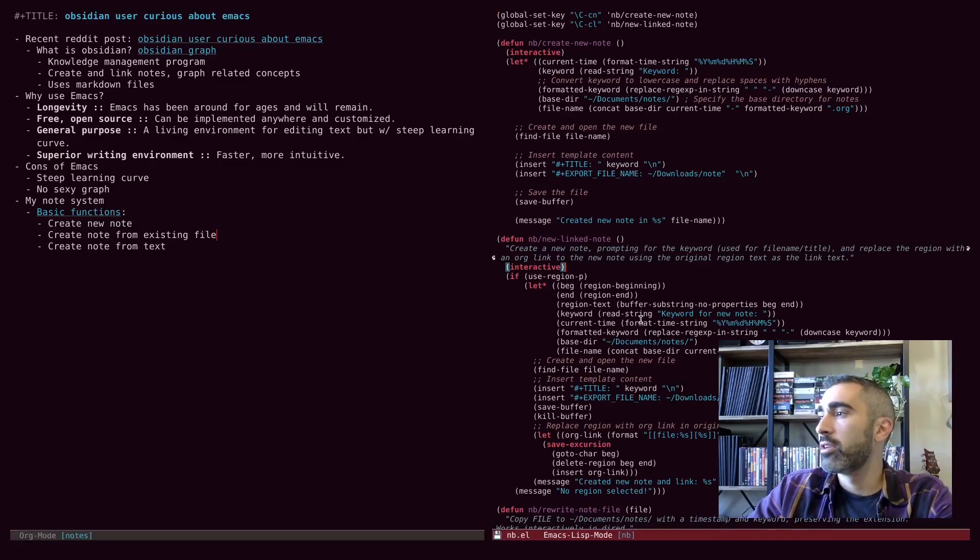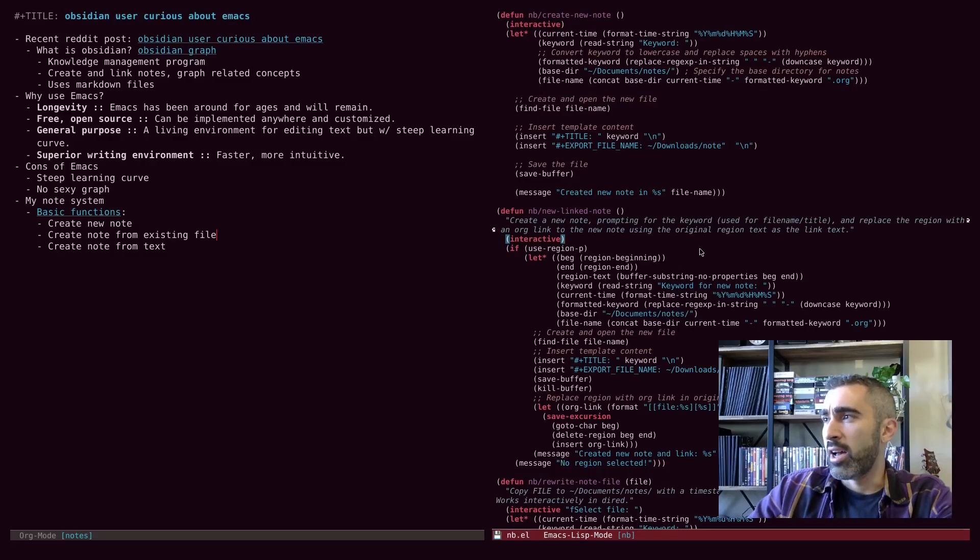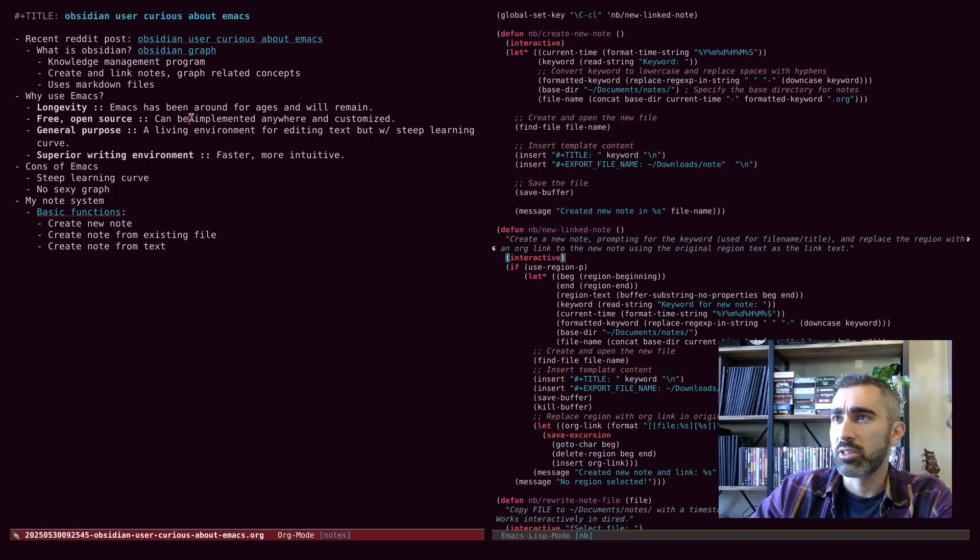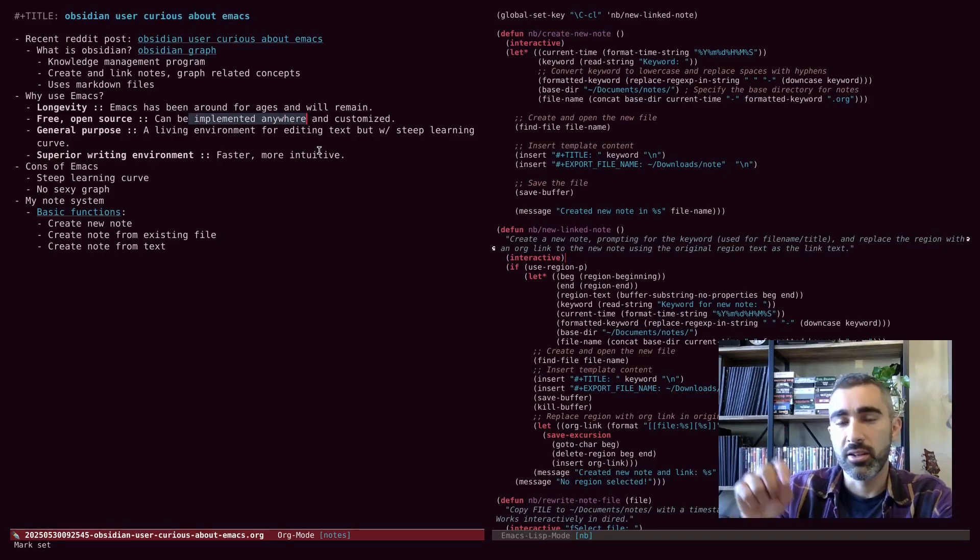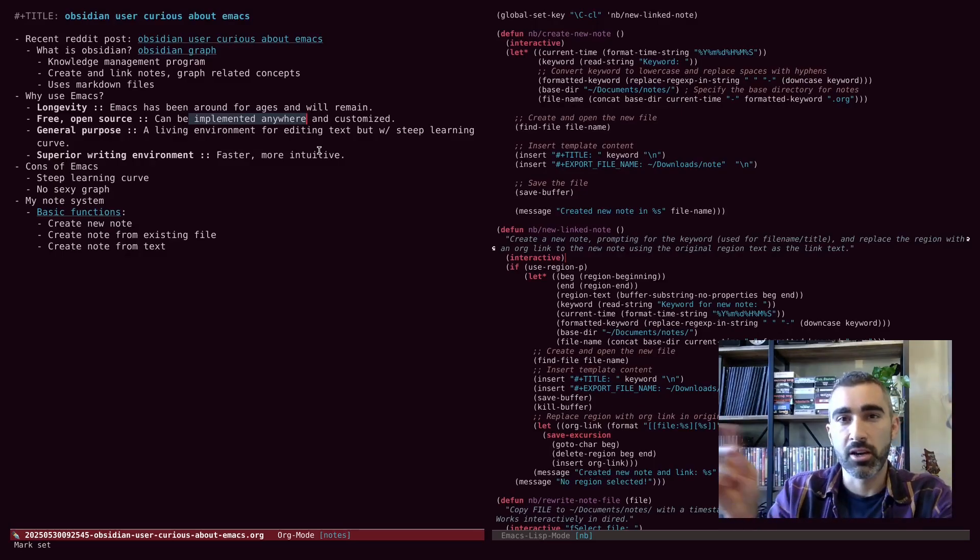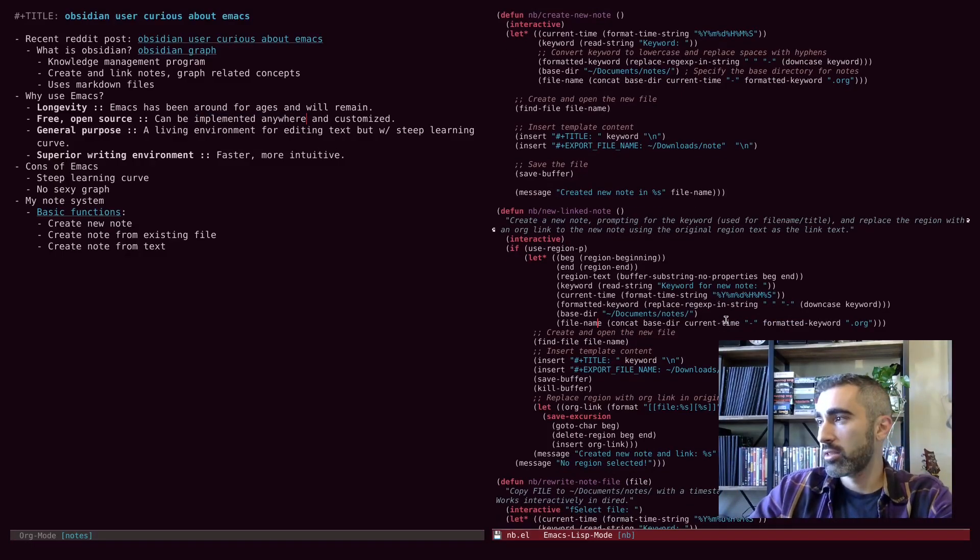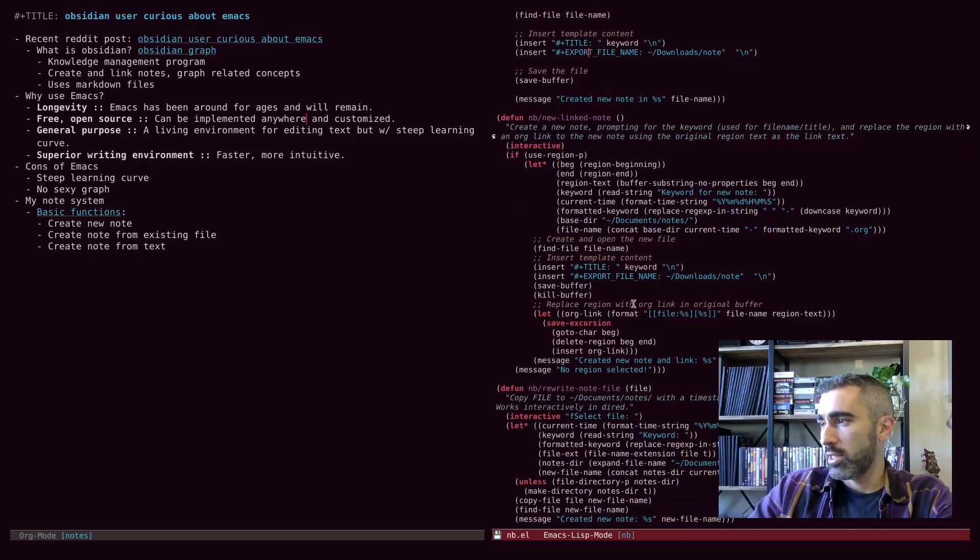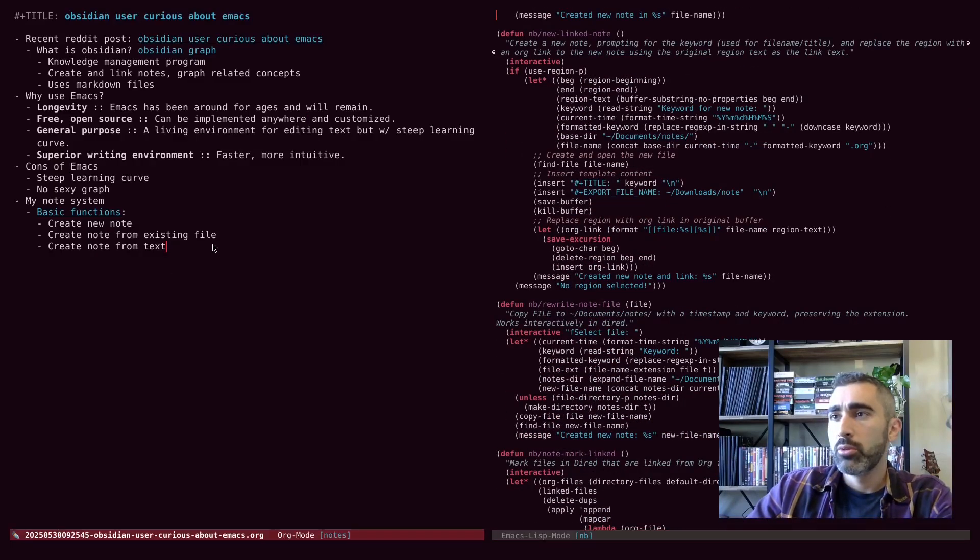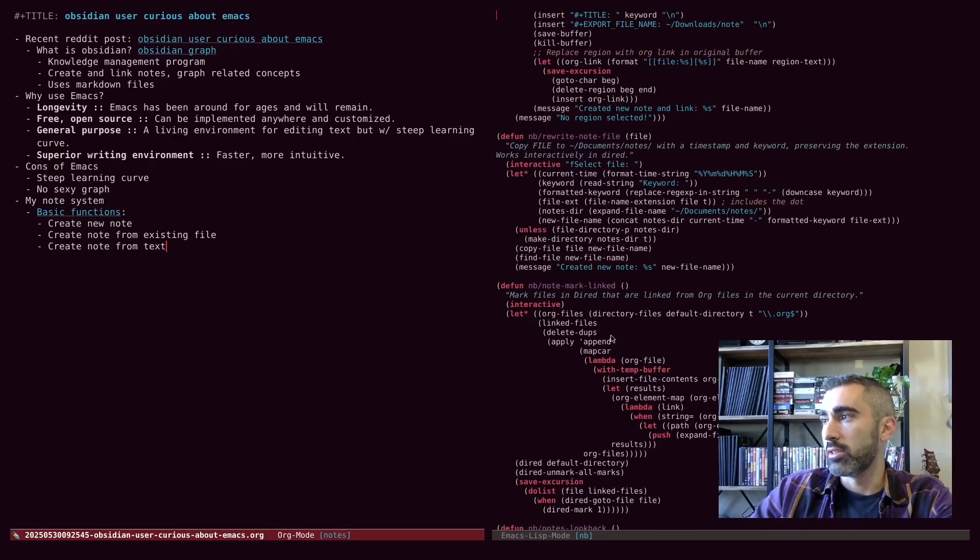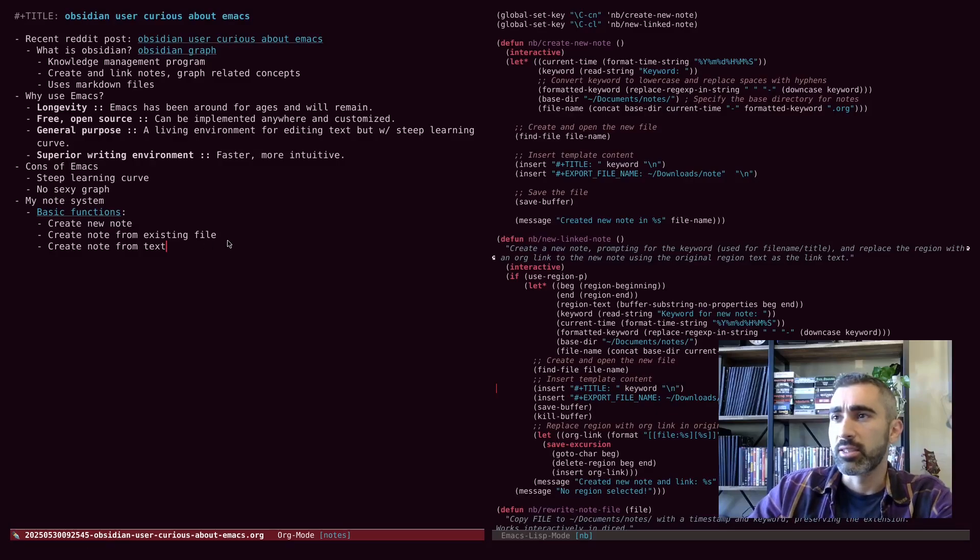And a lot of the functionality from Obsidian that I liked, I've built into my own node system here. One of the things I liked, you could just highlight some text in your node and then create a new hyperlink from that without having to actually go in and create the document. And then it can automate that. Some of the functionality that I like from Obsidian, I just brought right over. And you can really only do that in a program like Emacs where you can do your own configurations and customize things that way.